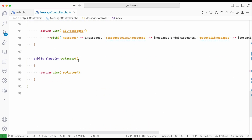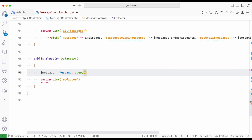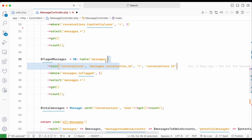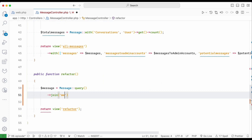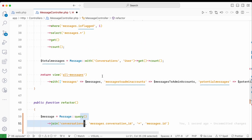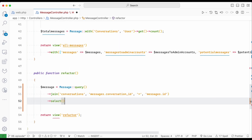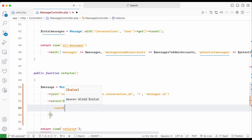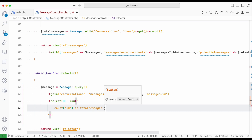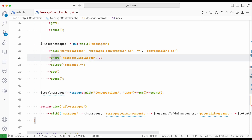First, we can combine those three queries since they all come from the messages table. I need to join the two tables for flagged messages. After joining, I'll use DB raw to count total messages — since there's no condition I just count the ID and alias it as 'total_messages'. Then for flagged messages, I use CASE WHEN: if 'is_flagged' equals 1, count it as true, otherwise zero, and alias it as 'flagged'.